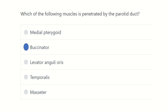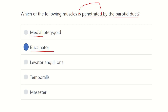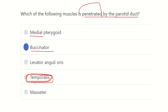So the answer is that the parotid duct penetrates the buccinator muscle — not the medial pterygoid, levator anguli oris, temporalis, or masseter. An important point: the parotid duct overlies the masseter muscle and crosses the anterior border of the masseter, but it does not pierce the masseter. Similarly, it does not pierce the temporalis muscle — it pierces the buccinator muscle.